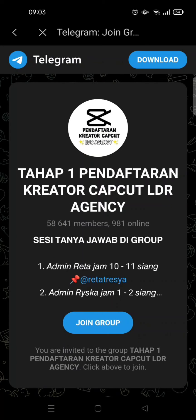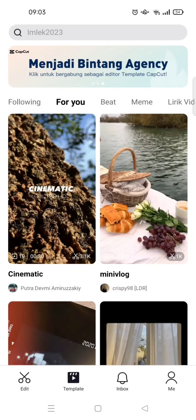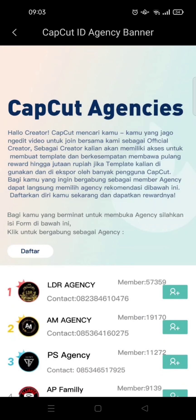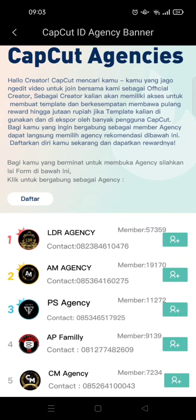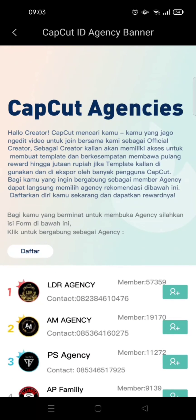After clicking the plus icon, you need to join the group for the agency. Click on the join group button. After that, you usually need to fill in a form to be able to join as a CapCut editor.